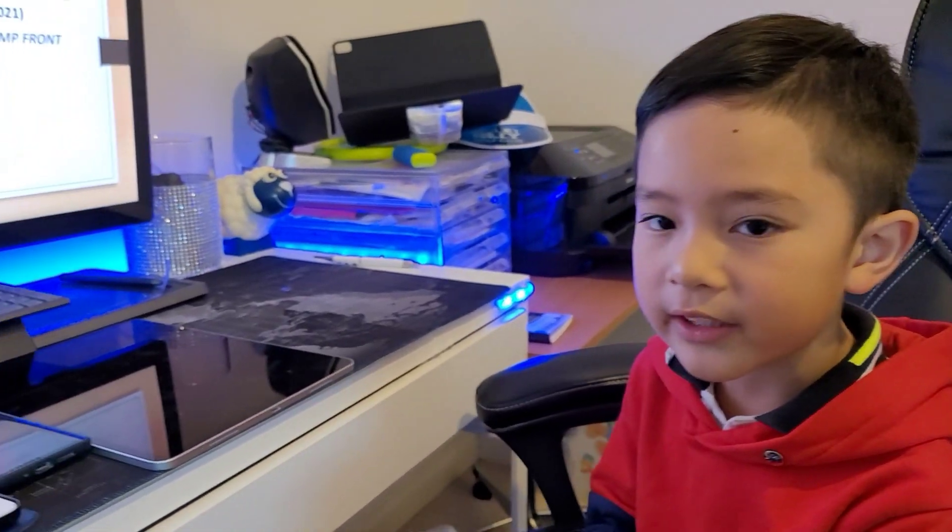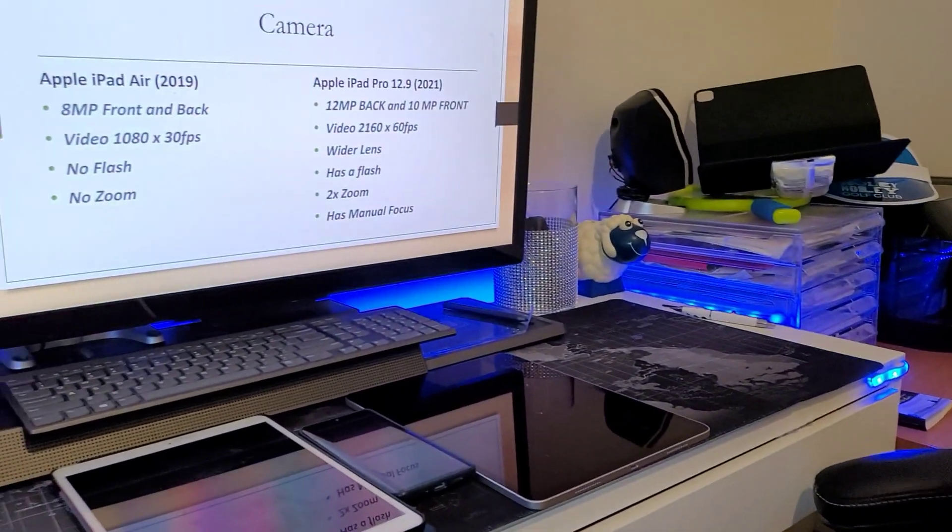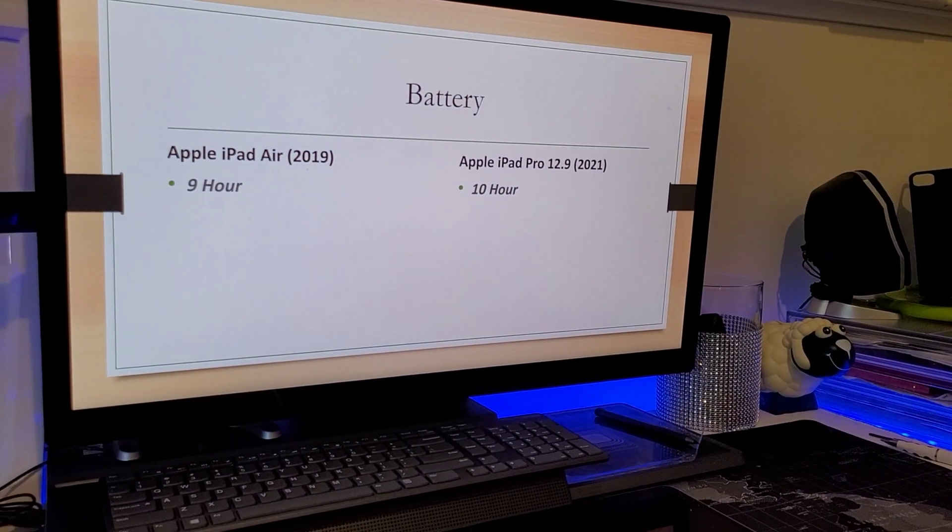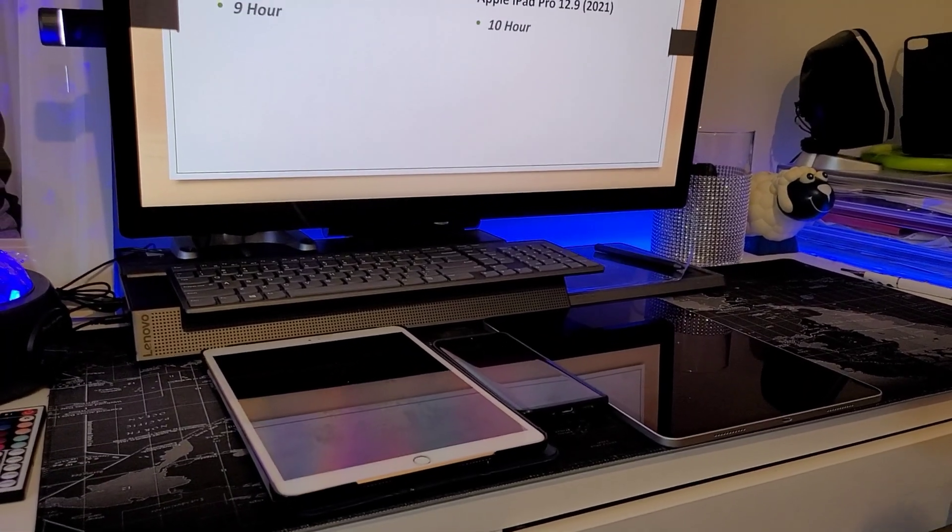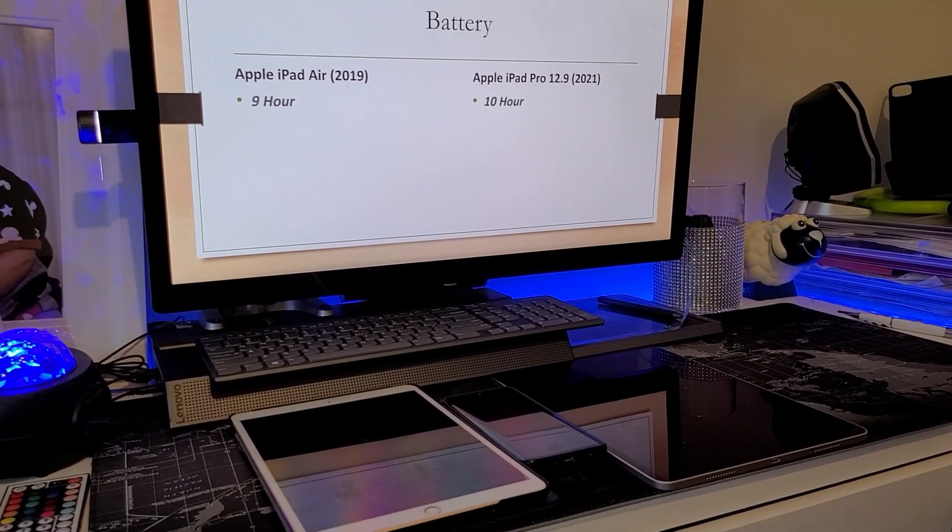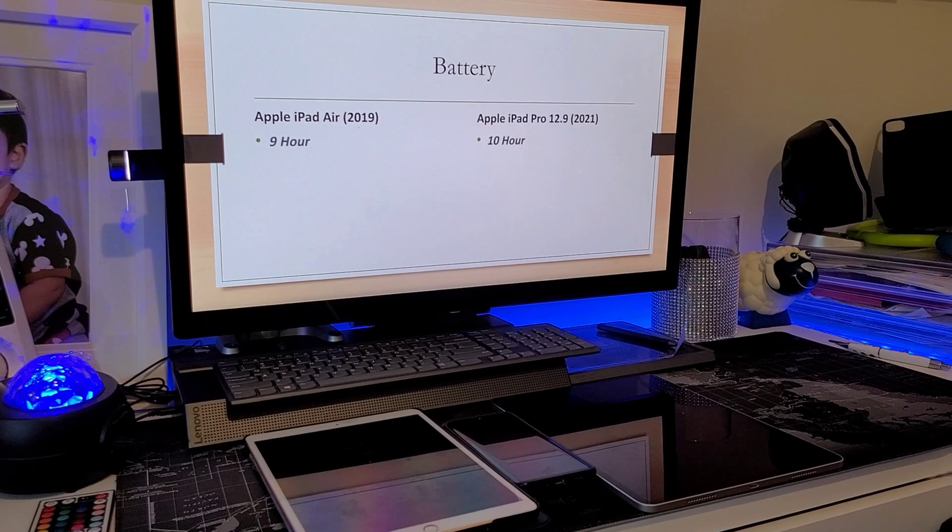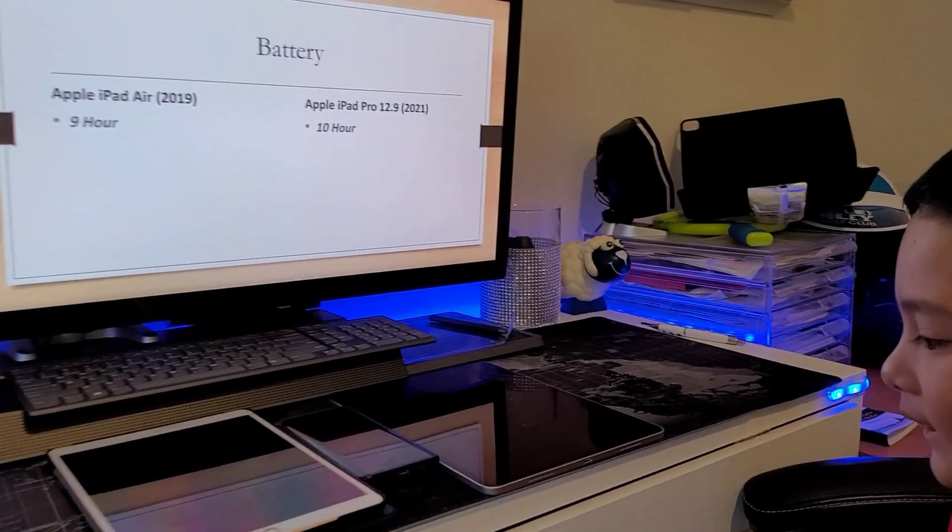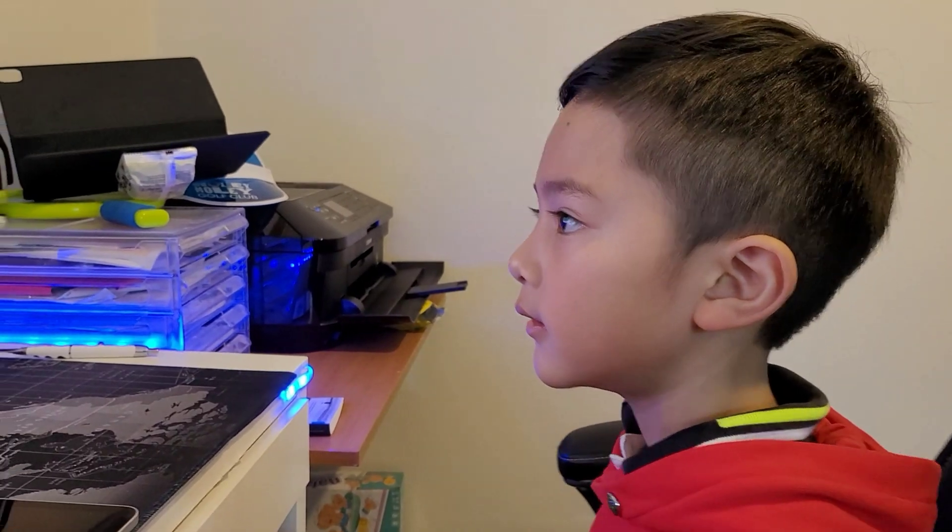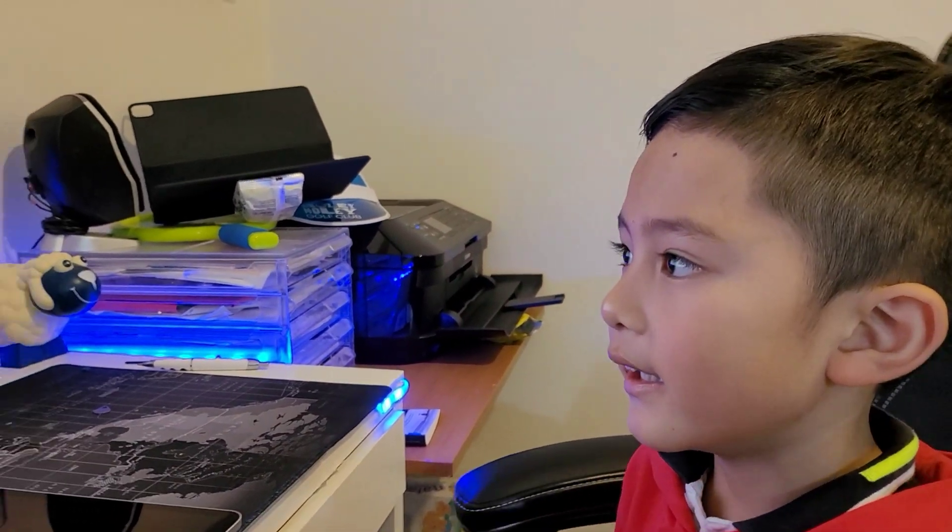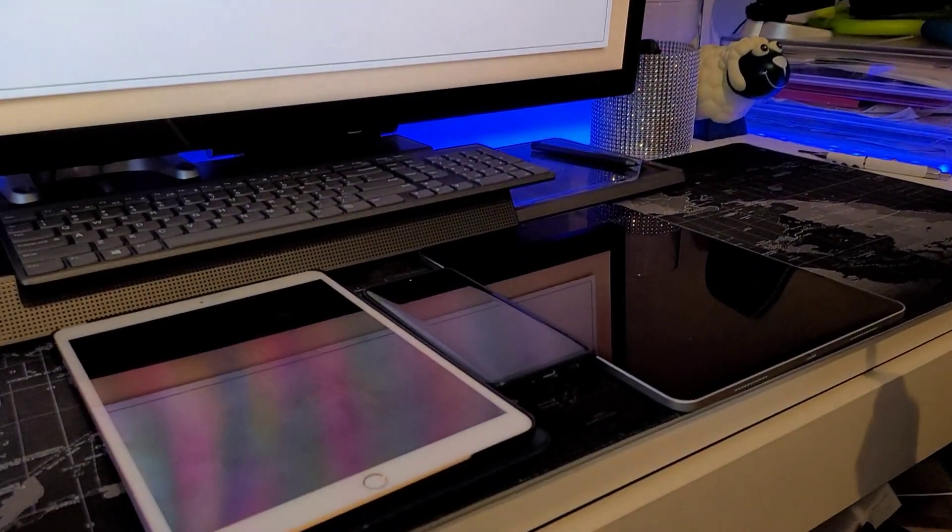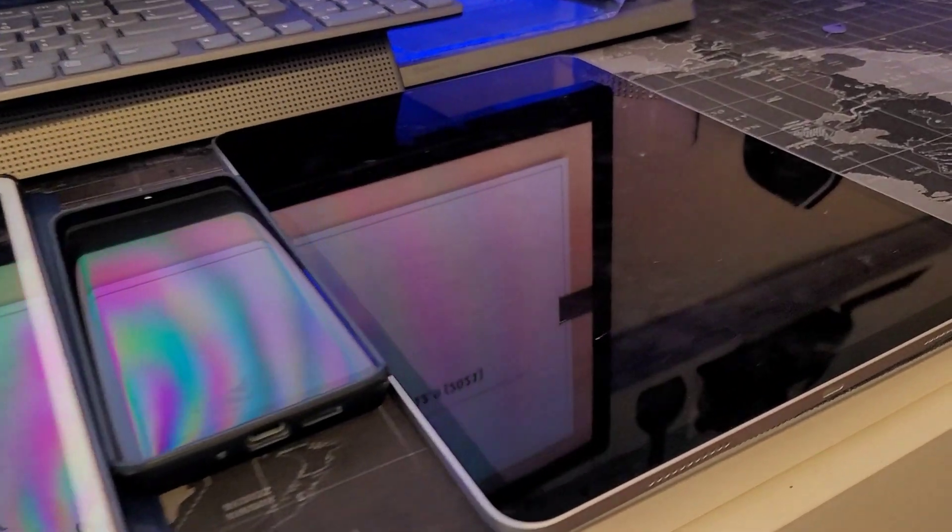So the last thing we're going to talk about is the battery life. So the iPad Air is 9 hours and you probably know the iPad Pro is like more percentage than the iPad Air. So the iPad Pro holds 10 hours of battery life.